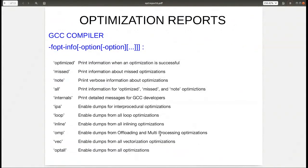The optimization reports for the GCC compiler — the three categories are: 'optimized', which shows everything successfully optimized; 'missed', those that were missed; and verbose information about the optimizations. The included optimizations are IPA for interprocedural, loop, inlining, OMP, and vectorization optimizations, or all of them.